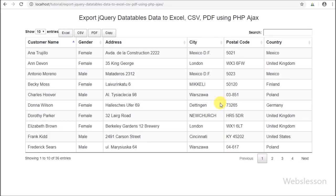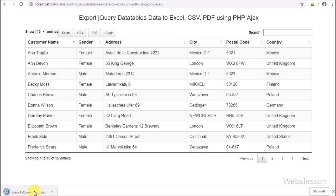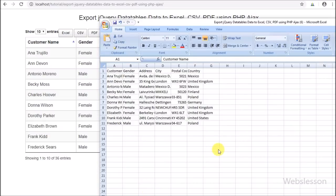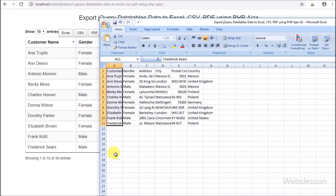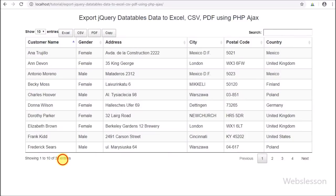Now we want to export data in Excel format, so we click on the Excel button. After clicking, the data has been exported into Excel and downloaded. Opening the Excel sheet, we can see only some data has been exported — only what was visible on the web page, not the whole dataset.